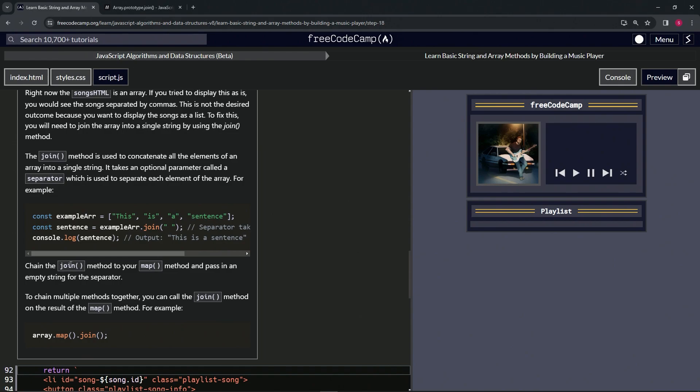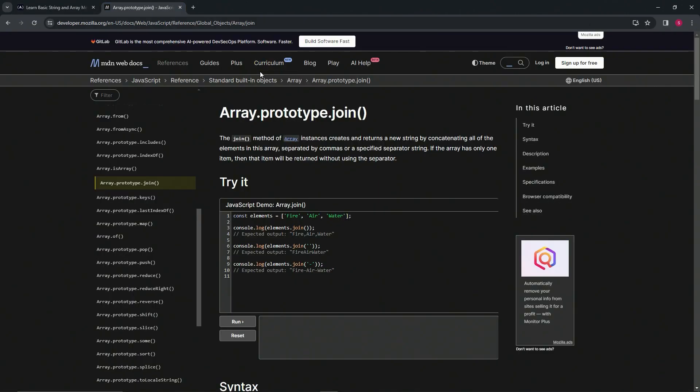So now we're going to chain the join method together. Actually, before we do that, let's go check out the join method in action. So the join method, let's just go through this.